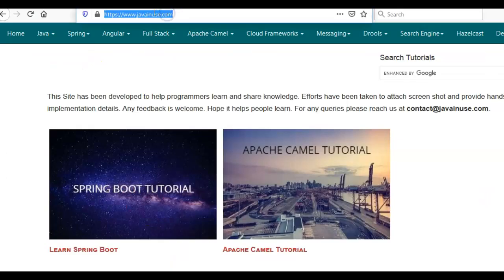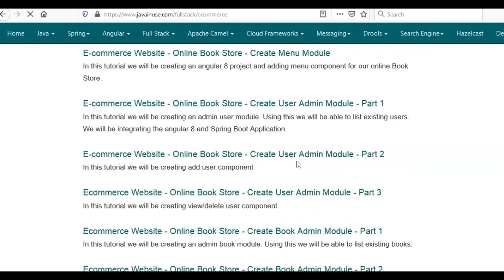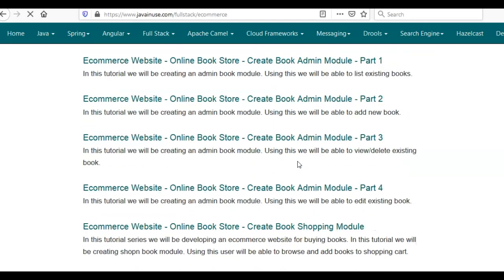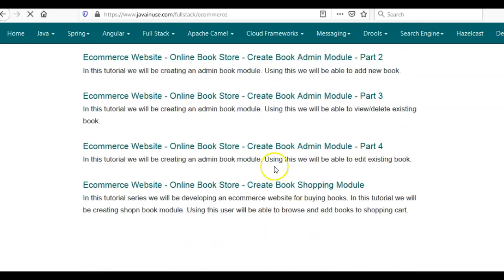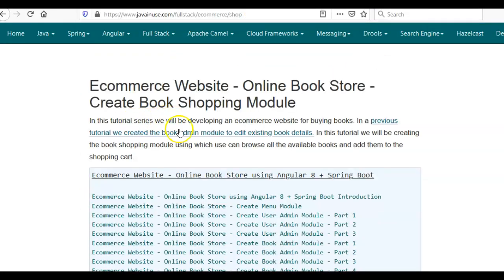For this I'll be taking reference of my website javainuse.com. Go to Fullstack Tutorials, then go to E-Commerce Website Online Bookstore using Angular and Spring Boot. The tutorial that we'll be implementing today is 'E-Commerce Website Online Bookstore - Create Book Shopping Module'. I'll be sharing this URL along with the YouTube video.